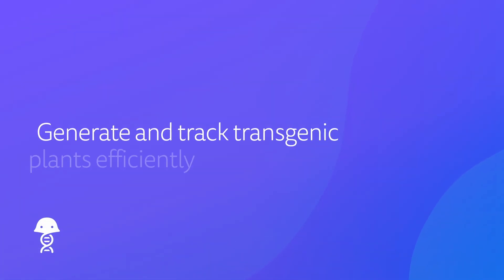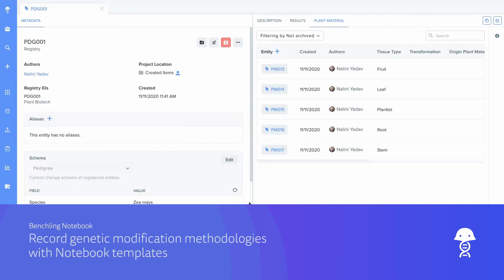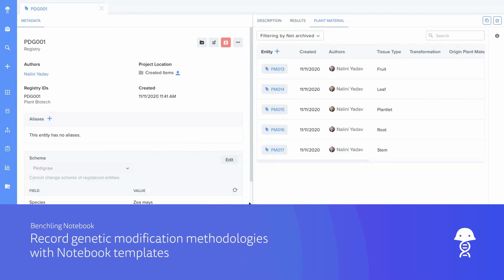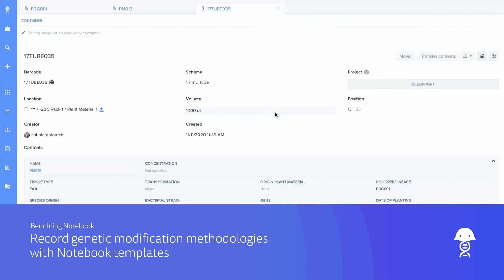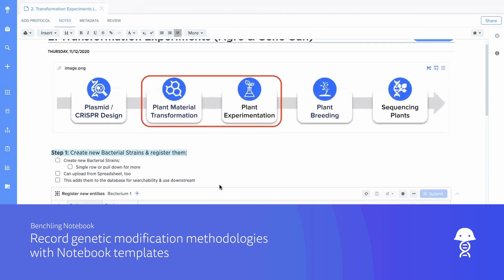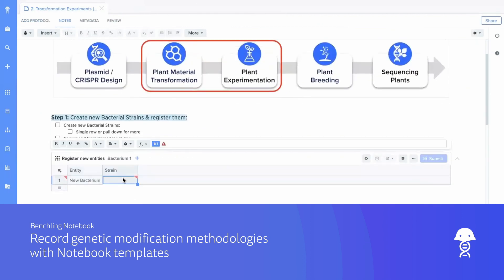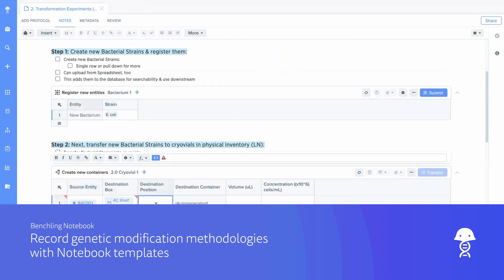Generate transgenic plants more efficiently with end-to-end traceability and built-in data visualization. Develop a deeper understanding of transgenic plant creation by tracking and connecting methodologies, plant material relationships, and results. Use notebook templates to record genetic modification methodologies in free-form entries and structured results tables, even as experimental needs vary.